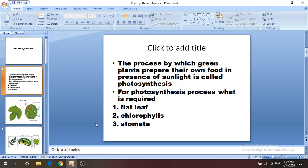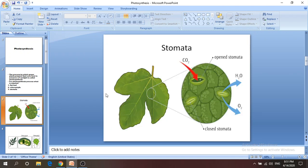Why do plants need photosynthesis? Because they need to make food in the presence of sunlight. For the photosynthesis process, what is required is the leaf, chlorophyll, and stomata. The question is: why don't plants make food in their root, bulb, flower, or other parts? The answer is that the leaf is flat and extended, so it can absorb a large amount of light and carbon dioxide within a short time.